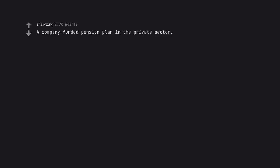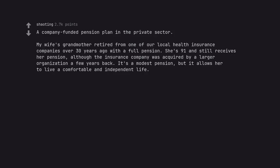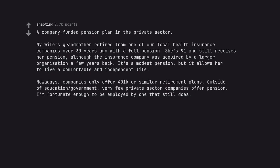A company funded pension plan in the private sector. My wife's grandmother retired from one of our local health insurance companies over 30 years ago with a full pension. She's 91 and still receives her pension, although the insurance company was acquired by a larger organization a few years back. It's a modest pension, but it allows her to live a comfortable and independent life. Nowadays, companies only offer 401k or similar retirement plans. Outside of education government, very few private sector companies offer pension. I'm fortunate enough to be employed by one that still does.